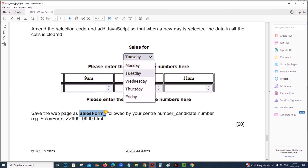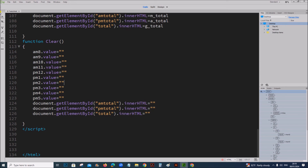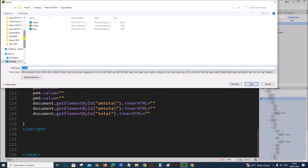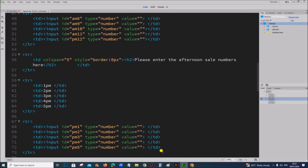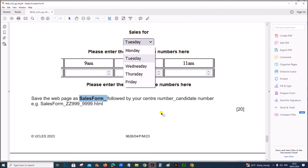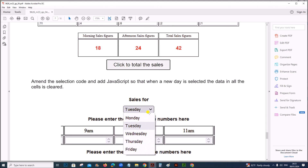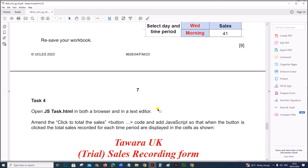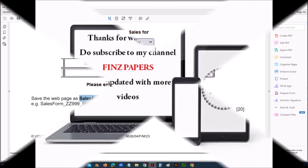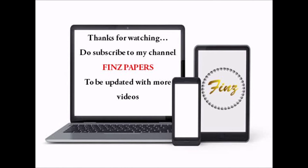Save the web page as sales_form followed by your centre number and candidate number. This is the end of the web page task. All other tasks will be uploaded in other videos and you can find the link in the description. Thank you.